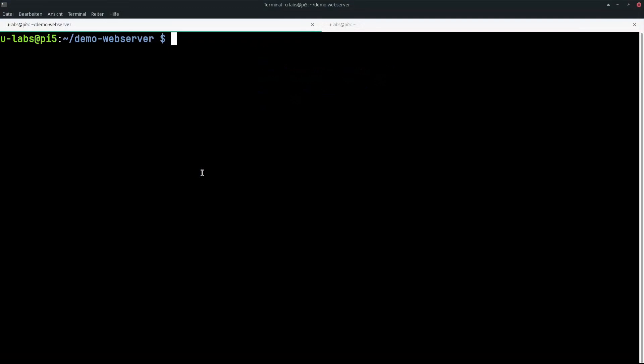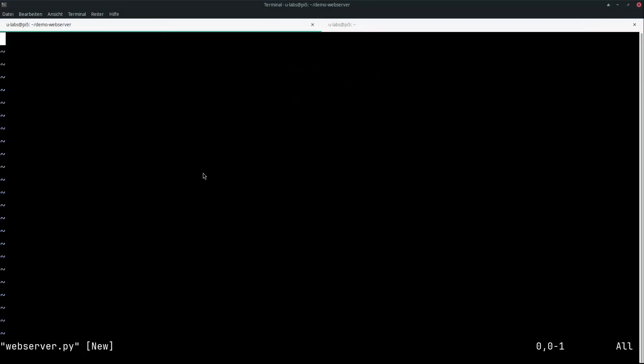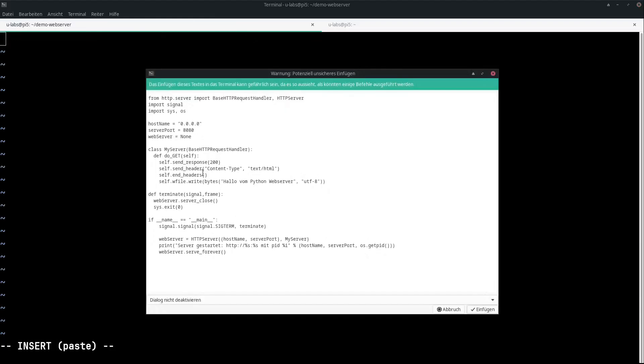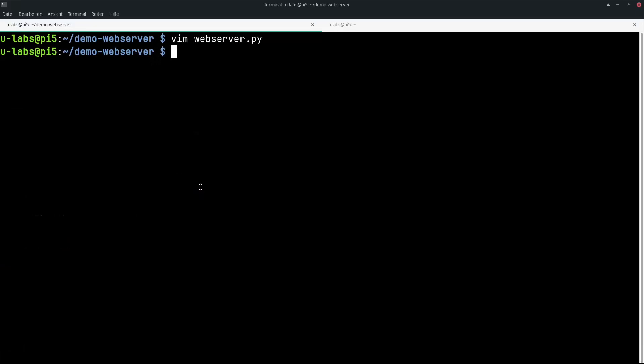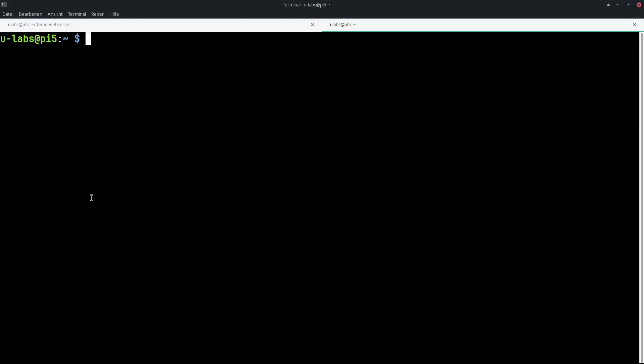As an example, I have prepared a web server here in Python. It's nothing wild, it just delivers a small hello world page and is intended here as an example of something self-developed. You would normally start it directly for testing with Python. You can see it's running in the file.